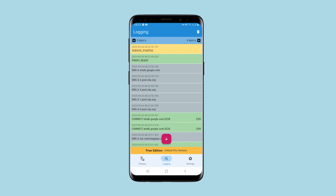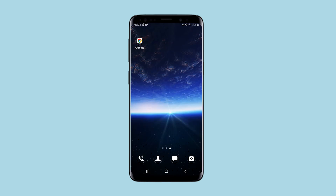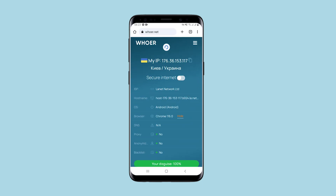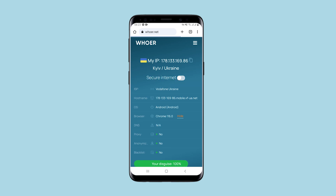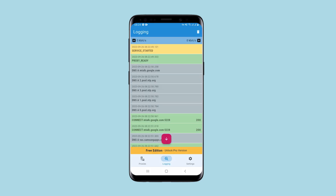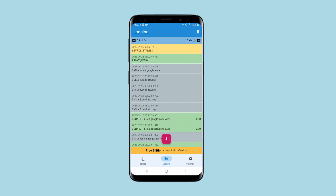Now let's check whether the IP of the specified proxy is displayed correctly. I refresh the page on whoer.net and as you can see, my IP has changed to the proxy IP. In the log section you can also see statistics on downloaded and uploaded data.